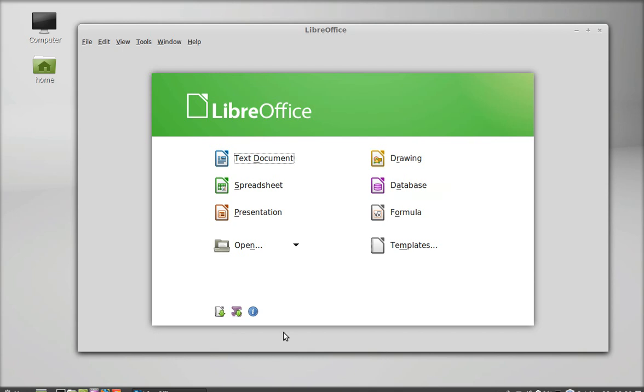So this is how Microsoft fonts are installed in Linux Mint. That's all for now friends, thank you for watching.